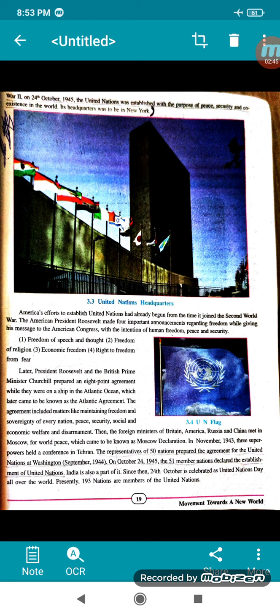There were 50 nations which prepared the agreement for the United Nations at Washington in September 1944, and immediately after one year, on October 24, 1945, the 51 member nations declared the establishment of the United Nations. India was also a part of it. Since then, 24th October is celebrated as United Nations Day all over the world.